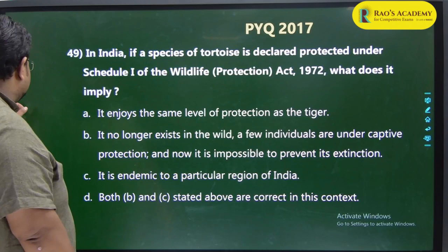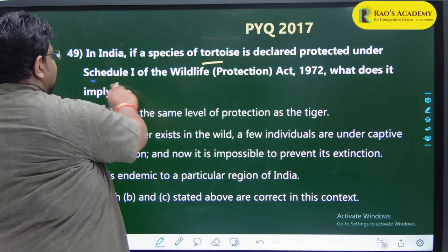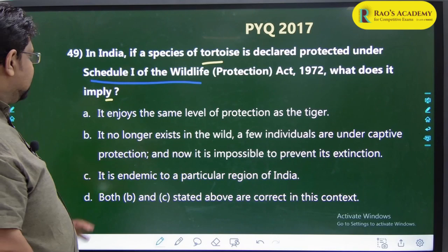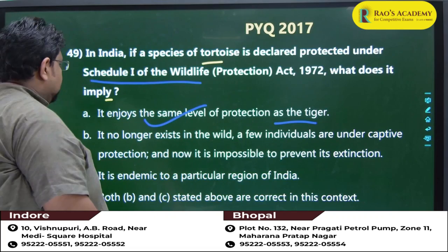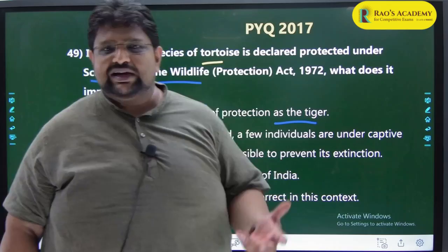Second 2017 question: 'In India, if a species of tortoise is declared protected under Schedule 1 of the Wildlife Protection Act, what does it imply?' Options: it enjoys same level of protection as tiger; no longer exists in the wild; endemic to a particular region; both B and C. The answer is A - it enjoys the same level of protection as tiger, because tiger is also listed in Schedule 1.